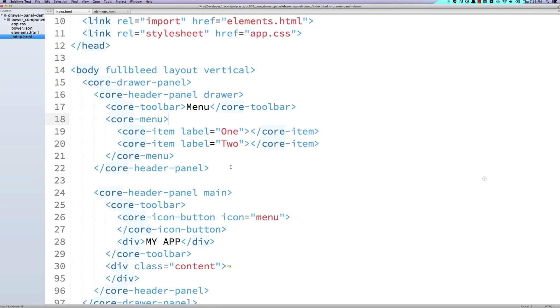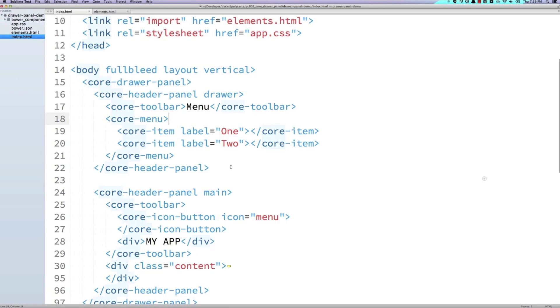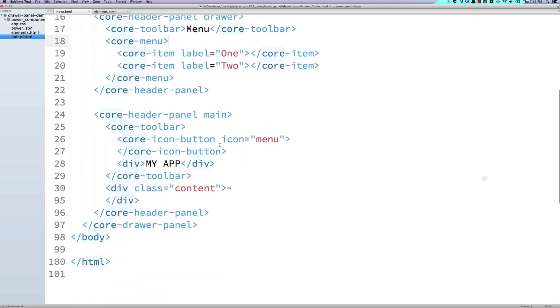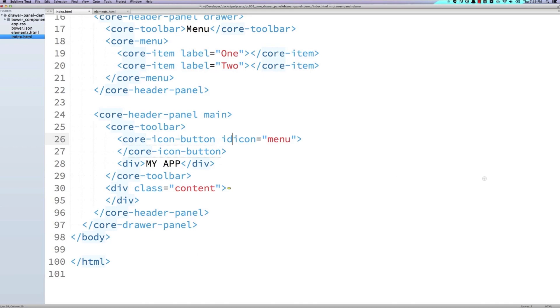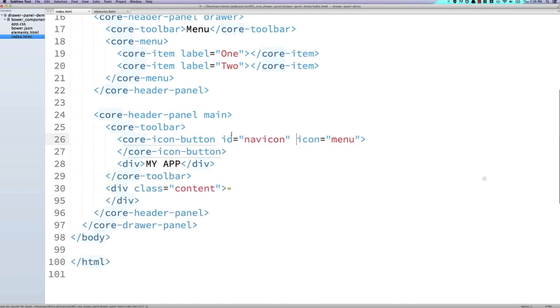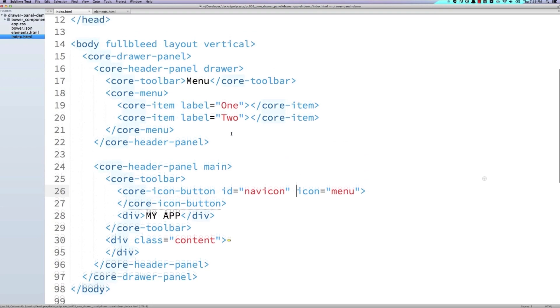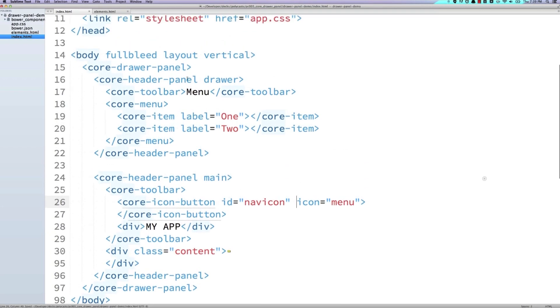Now we're going to add some CSS and JavaScript to our application. But first, I want to go down here to our core icon button. And I want to give it an ID of nav icon. That's just going to make it a lot easier to work with later on. I'm also going to go up to my core drawer panel and give it an ID of drawer panel.